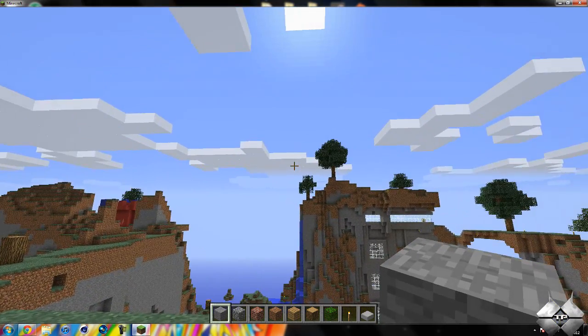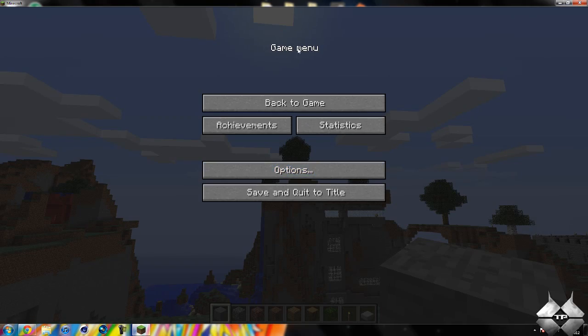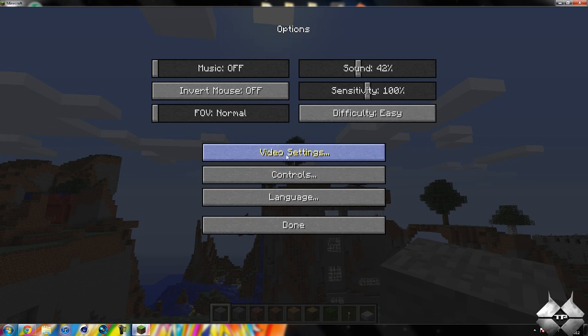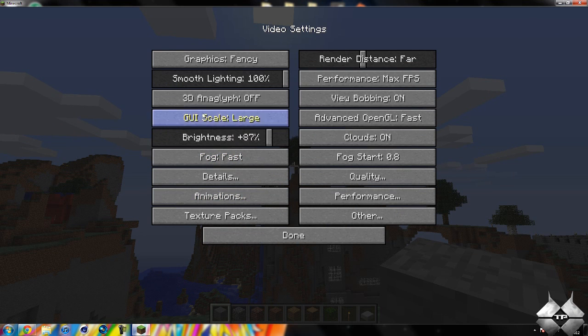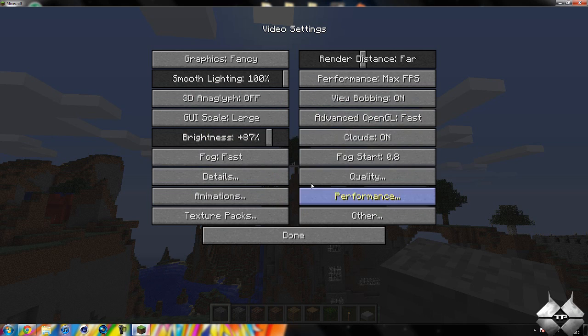So if we go ahead and hit escape to come to the game menu, and then go ahead and open up options, then video settings, you'll see we have far more options for the video settings.